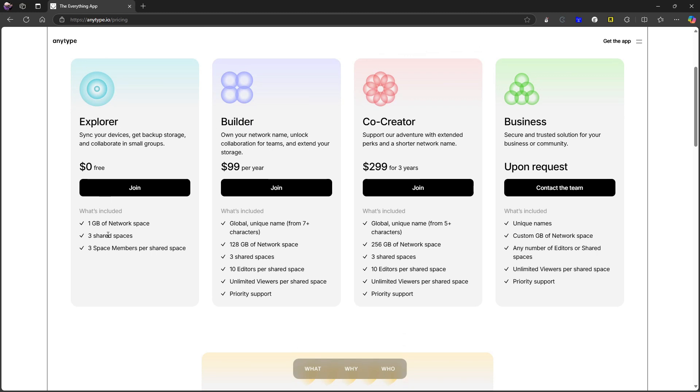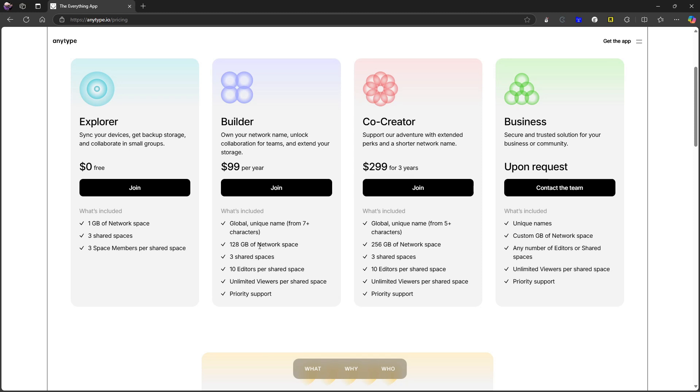But we have pricing plans: Explorer which is free, so one gigabyte of network space, you get three shared spaces, so three spaces you can share with someone else, and each of these can have three space members. You can also get the Builder plan which is $99 per year - you get a unique name, 128 gigs of network space, 10 editors per shared space, three shared spaces, unlimited viewers per shared space.